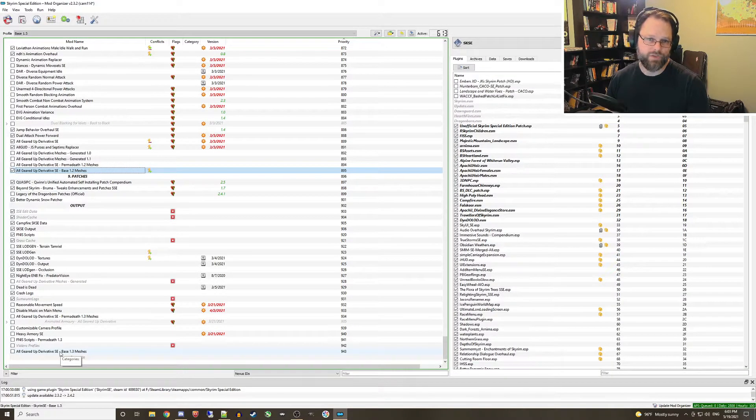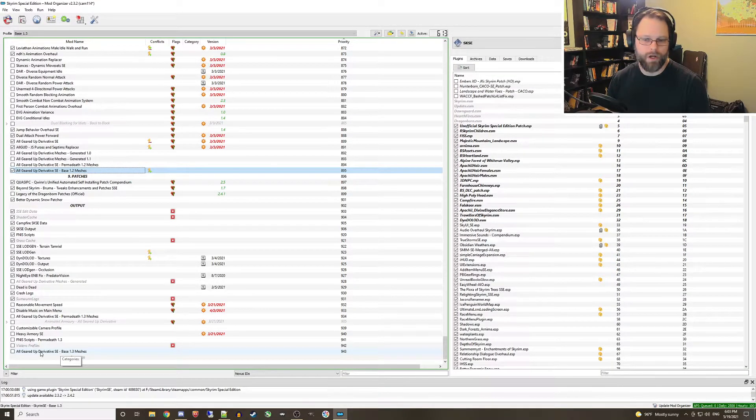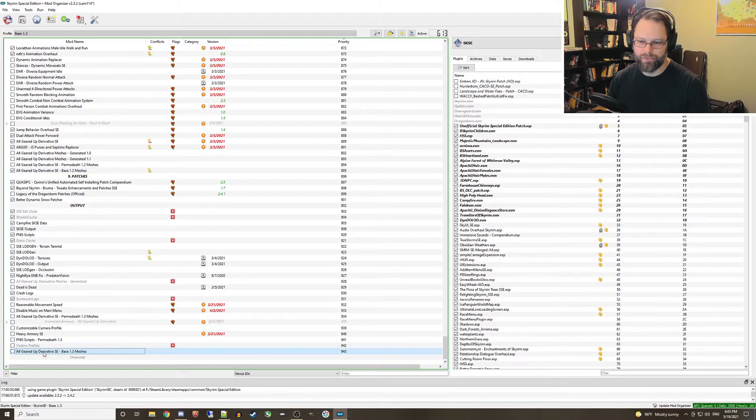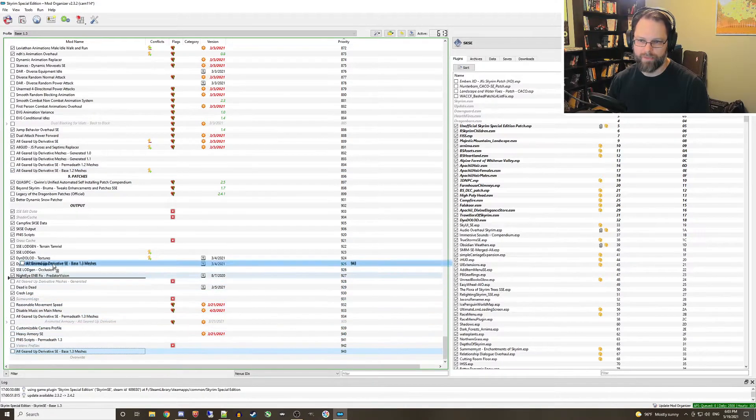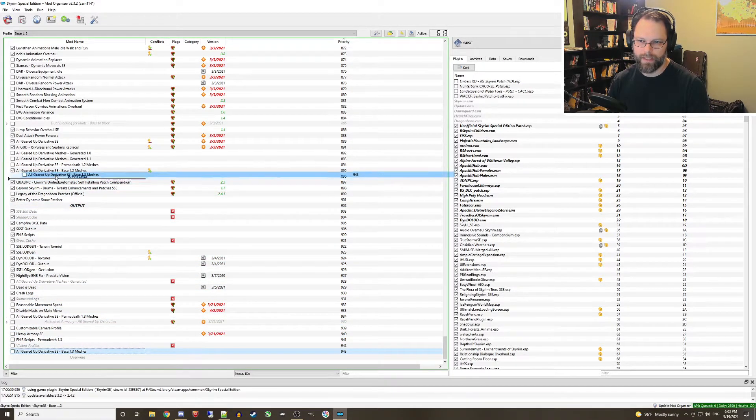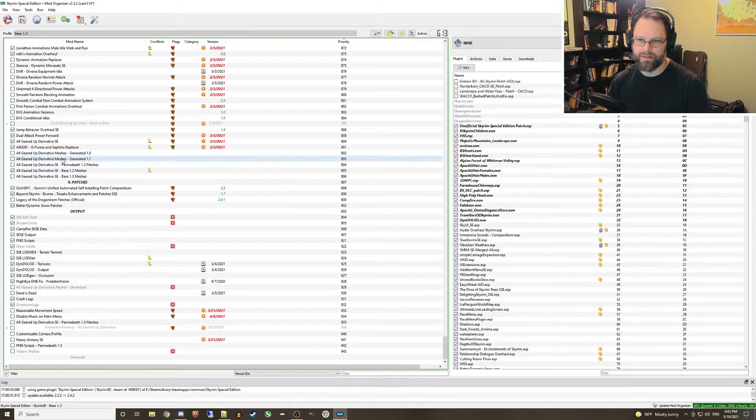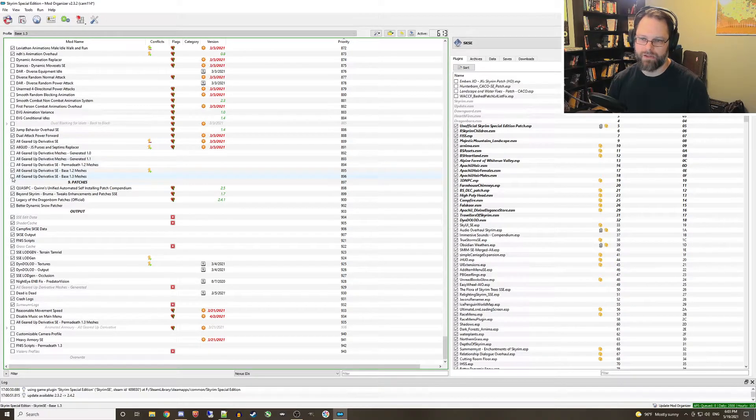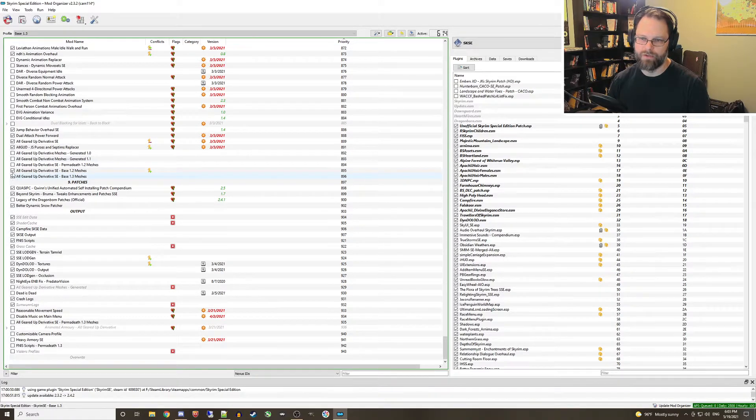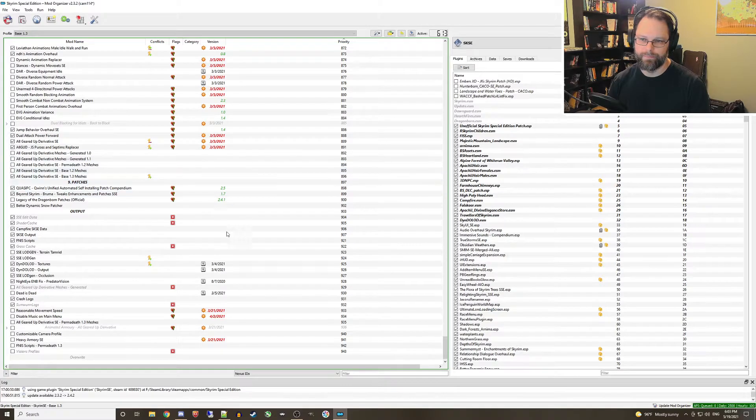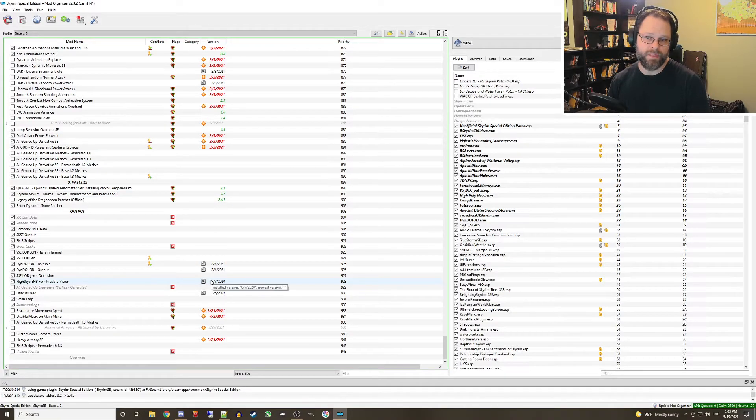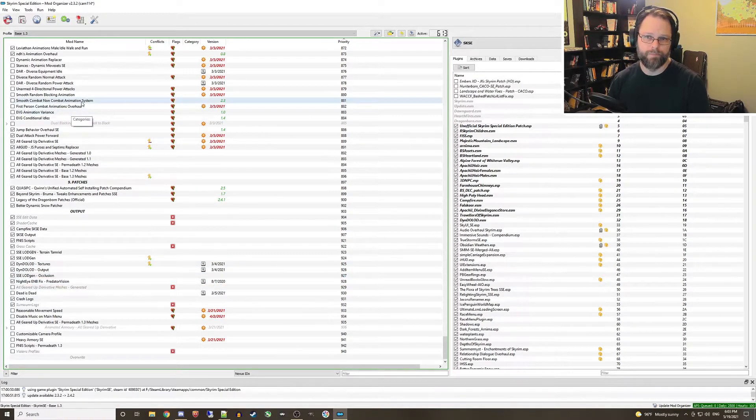Once that mod is regenerated, all you need to do is come back to MO2, grab the new mod and drag it right up underneath the original one. Then you just want to activate that new mod, deactivate the old one, and that should be it. You should be good to go.